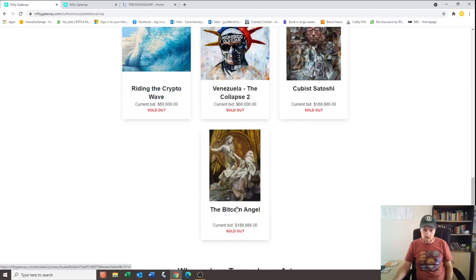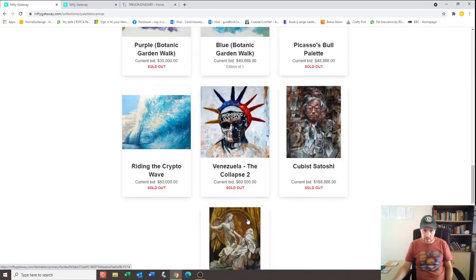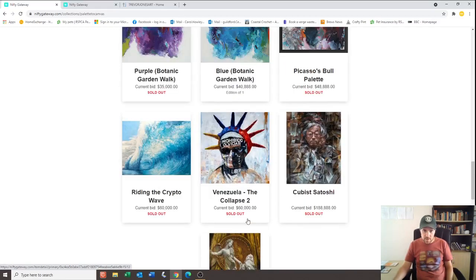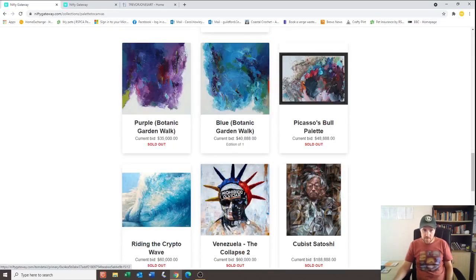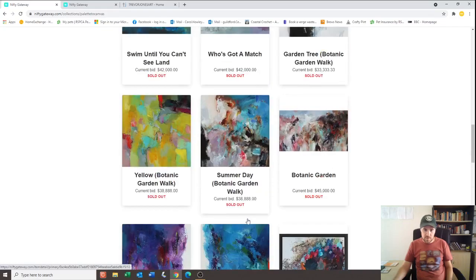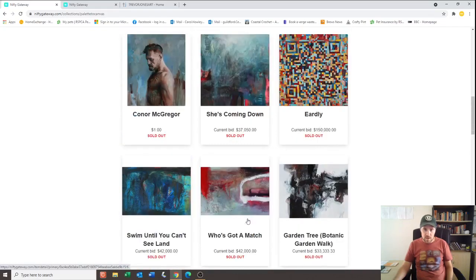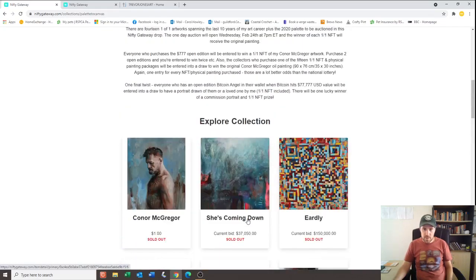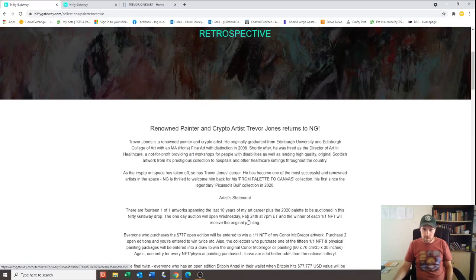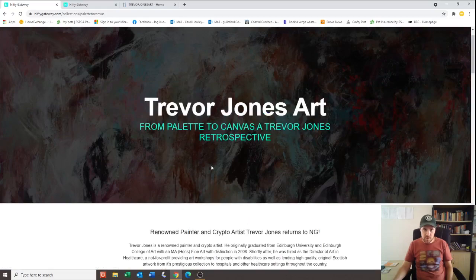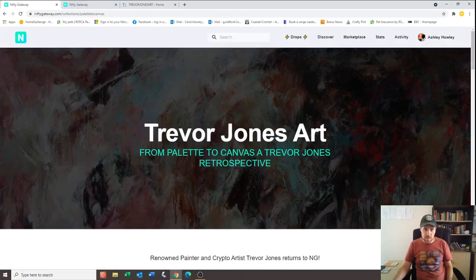And then that was a one of one there that sold for $188,888. So like I say, he's done very well out of the crypto space. I don't really know why he's so popular. I don't know if he's been doing it for a long time and just built up a reputation.